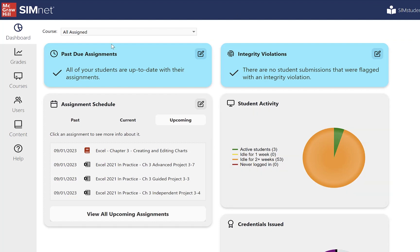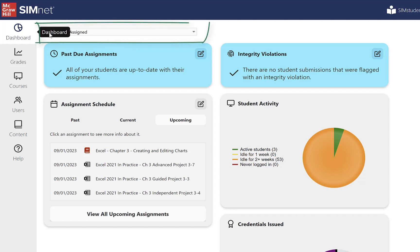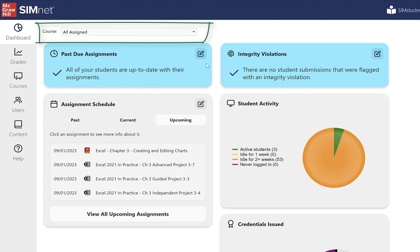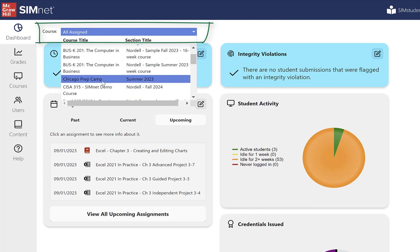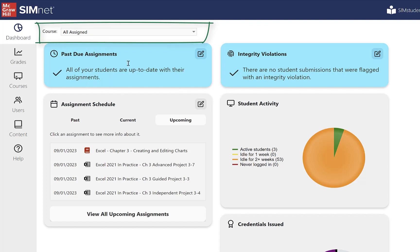Let's start at the very top with 'Course' here. By default, all assigned courses are going to display, and the content from that is going to display in the different areas of the dashboard. You can filter that by course — if you chose just a specific course, you could do that as well. I'll leave 'All Assigned' for right now.